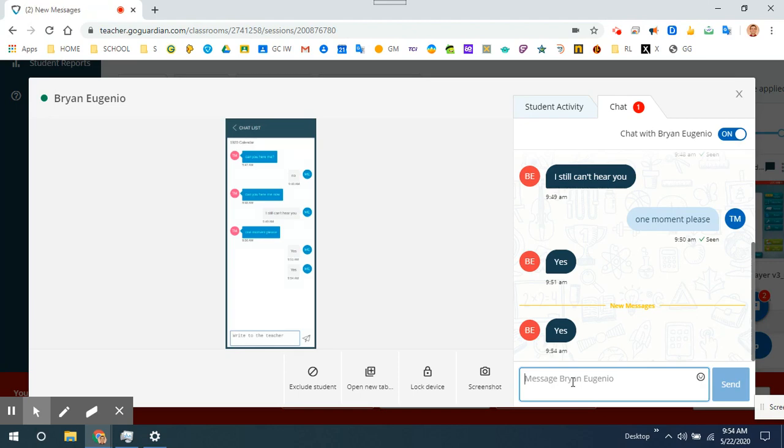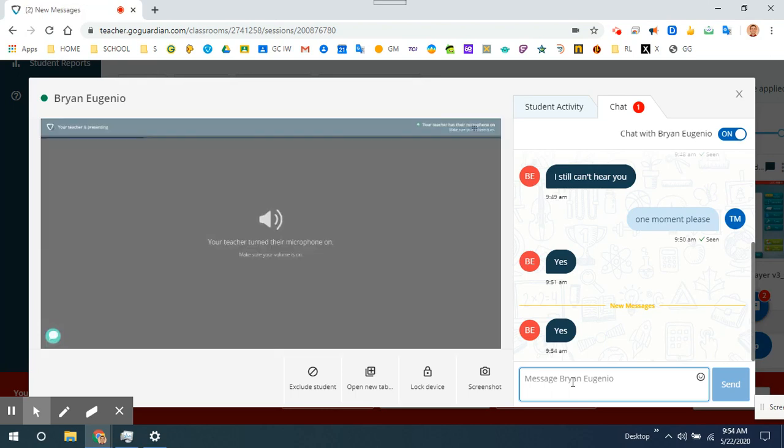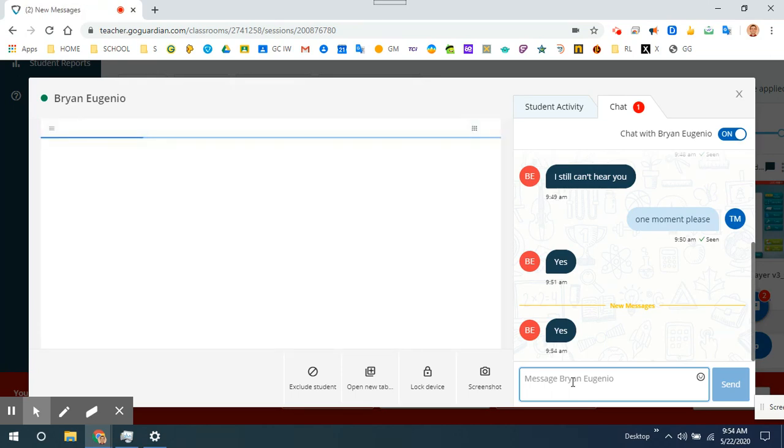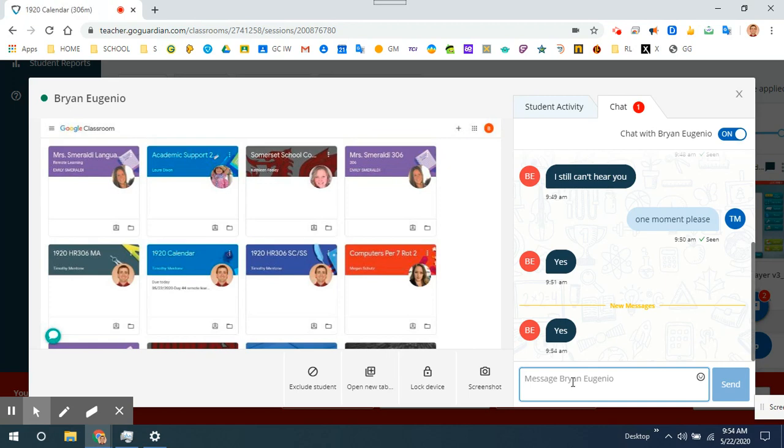Now, as you can see, his microphone is off and he can hear me. Brian, could you click on 19-20 Calendar for me, please?